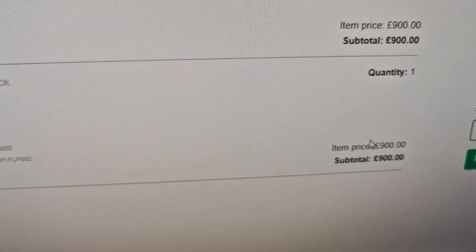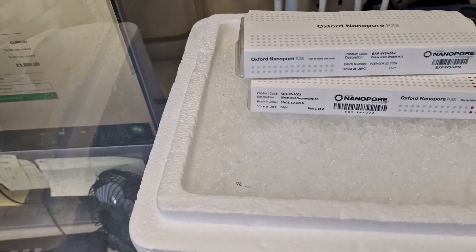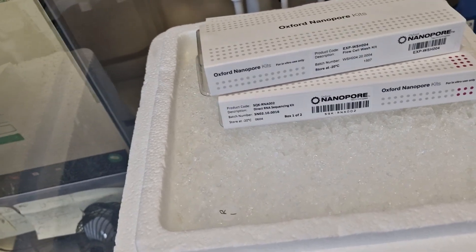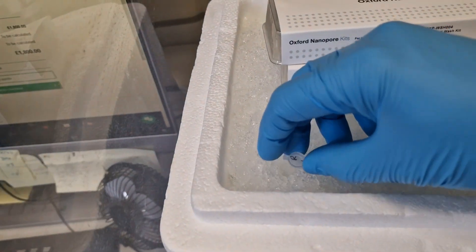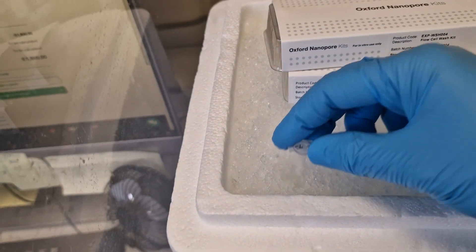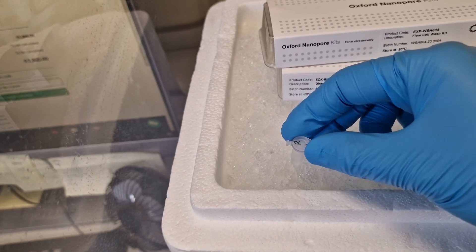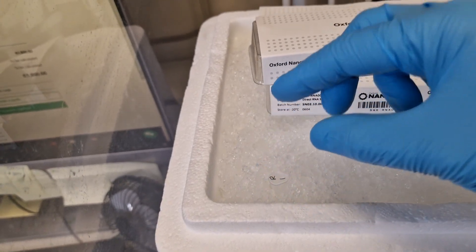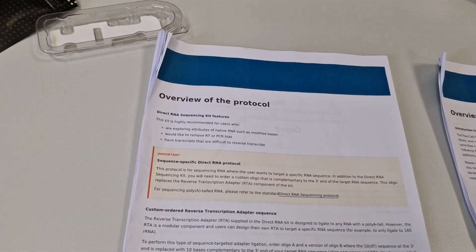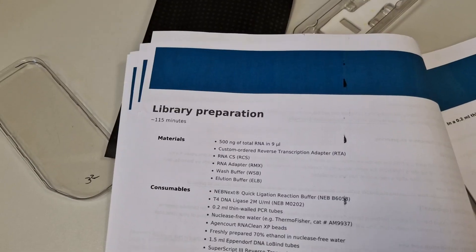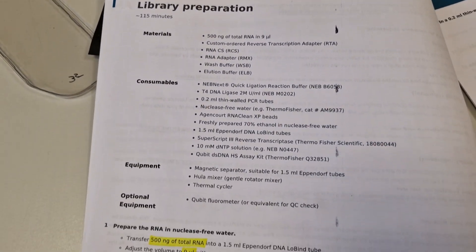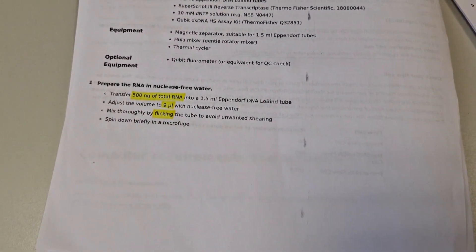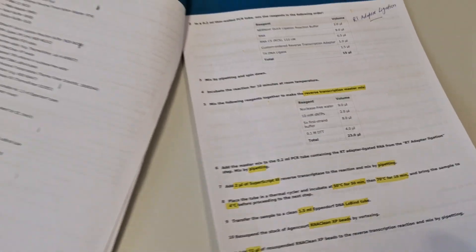To start preparing the library, the first thing you need is the RNA. You must have a good quality RNA. You go through all the protocol details, all the steps in the library preparation. Just follow all these steps. I will go through this in detail in a different video.